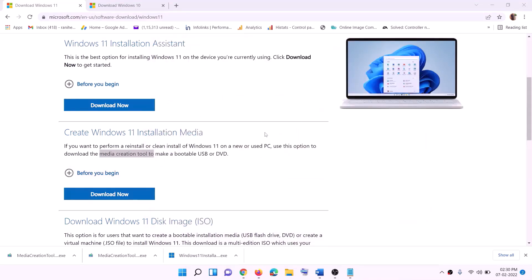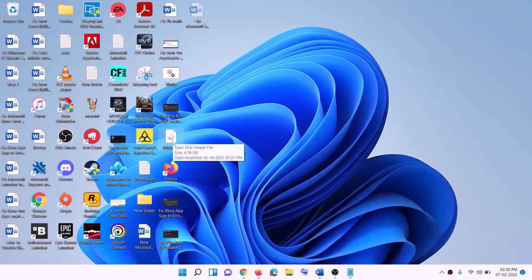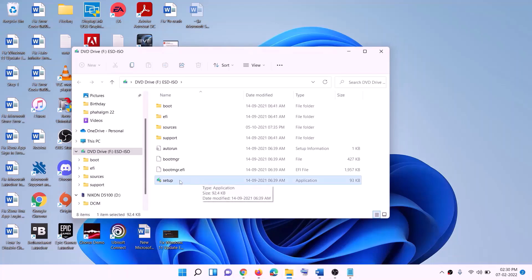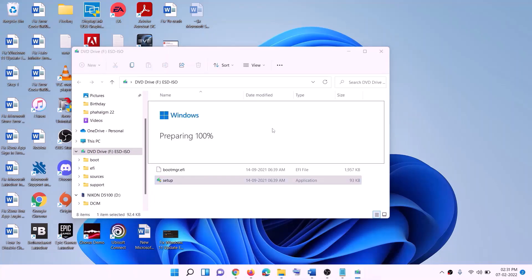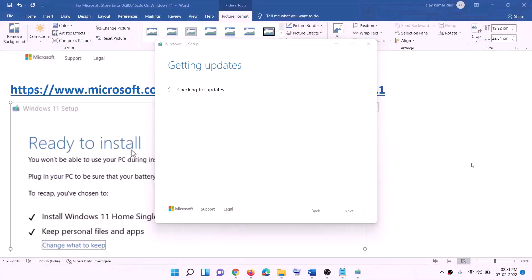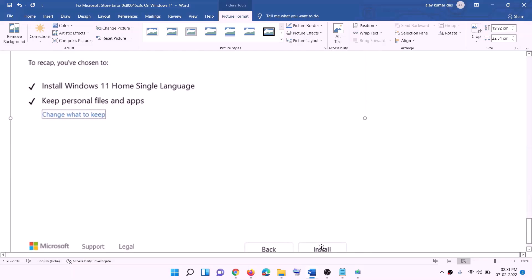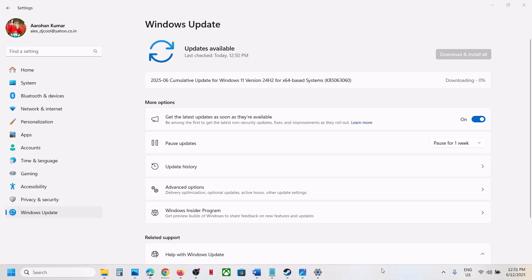Once the download is complete, click on finish and go to the desktop. Find the Windows ISO file and make a double click on it, then run the setup file. Click on yes to allow. This will load Windows 11. Click on next — it will check for updates, then click on accept. Before installation, you will see a screen showing ready to install, with the option to keep personal files and apps checked by default. When this is checked, you will not lose any data. Click on install. After installation, log into your computer.